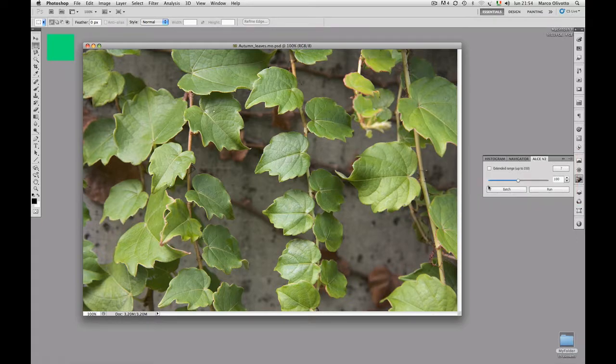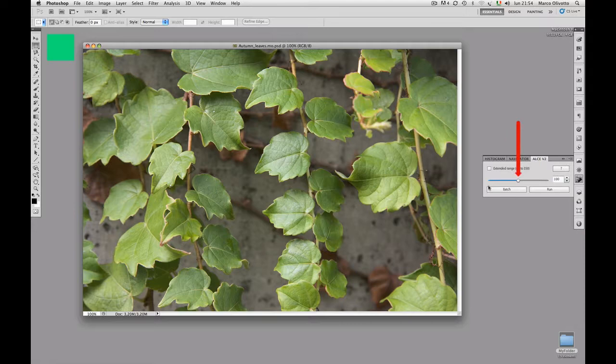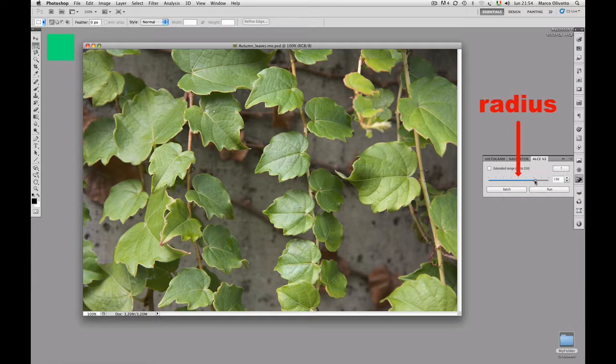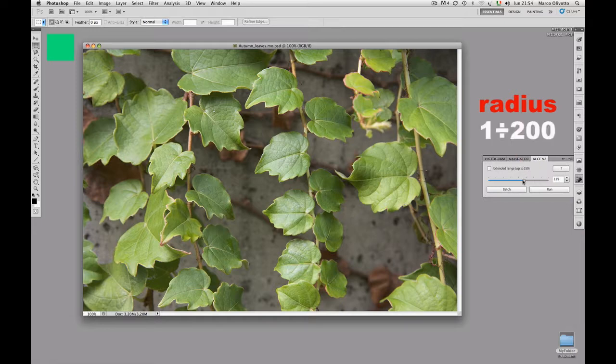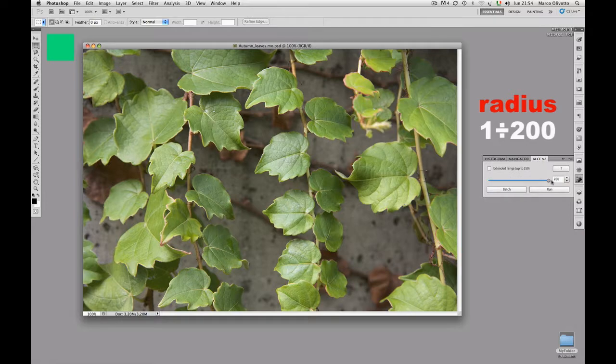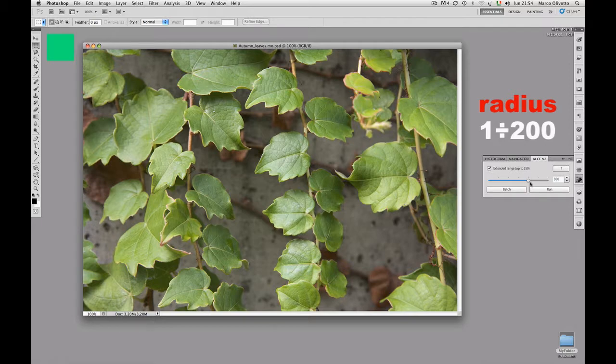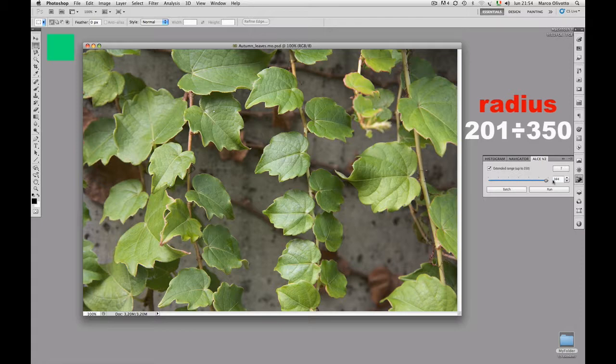The panel, as you may see, is extremely simple. It has just one slider which controls a parameter we call Radius, and which will be discussed later. The Radius normally goes from 1 to 200, but if you check the Radius Extended Range option, you may access values ranging from 201 to 350.